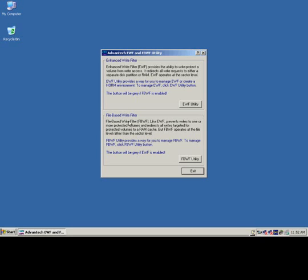What the FileBase Write Filter does is it will protect your entire partition, but you can set up exceptions. Certain files like your desktop or your My Documents folder can be set up to be not protected. If that's the case, then you can do data logging to a single folder. The downside of using the FileBase Write Filter as opposed to the Enhanced Write Filter is that the other utility we have called HORM, which is Hibernate Once and Resume Many, cannot be used with the FileBase Write Filter. It can only be used with the Enhanced Write Filter with a completely protected drive.